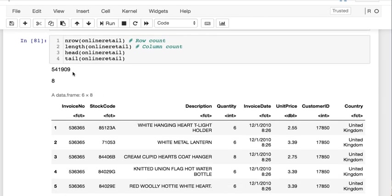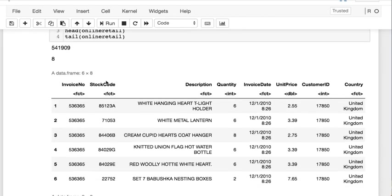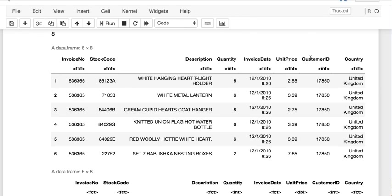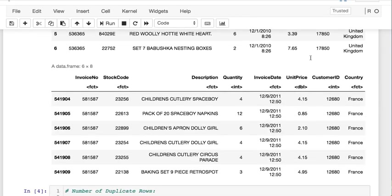We have almost 541,000 rows with eight columns: your invoice number, the stock number, a description of the item, the quantity sold, the date it was sold, the price per item, the unique customer ID, as well as the country that made the purchase.